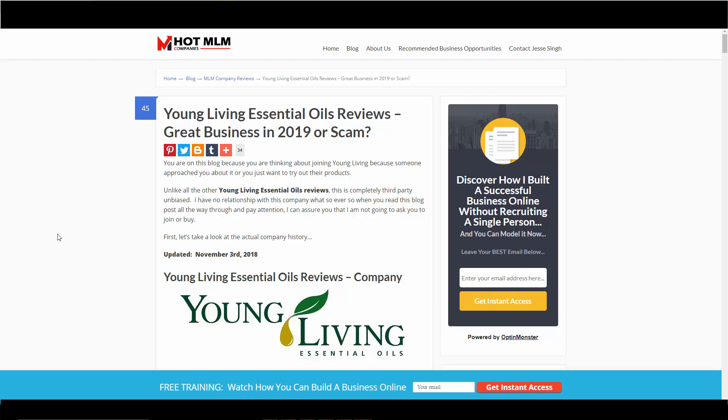Someone probably approached you about the business opportunity or their essential oils and products, and you landed in this video because you want to make sure it's something that's legit and something that you want to do.